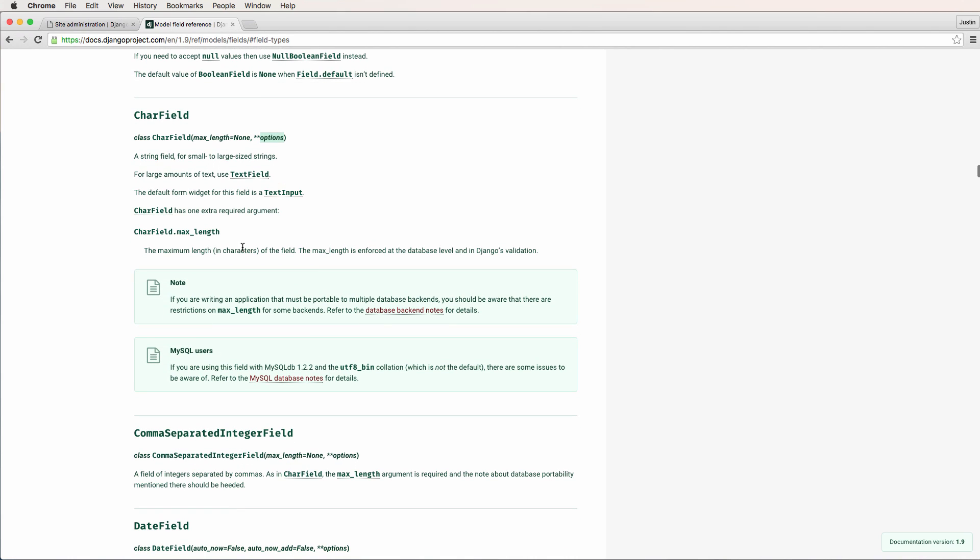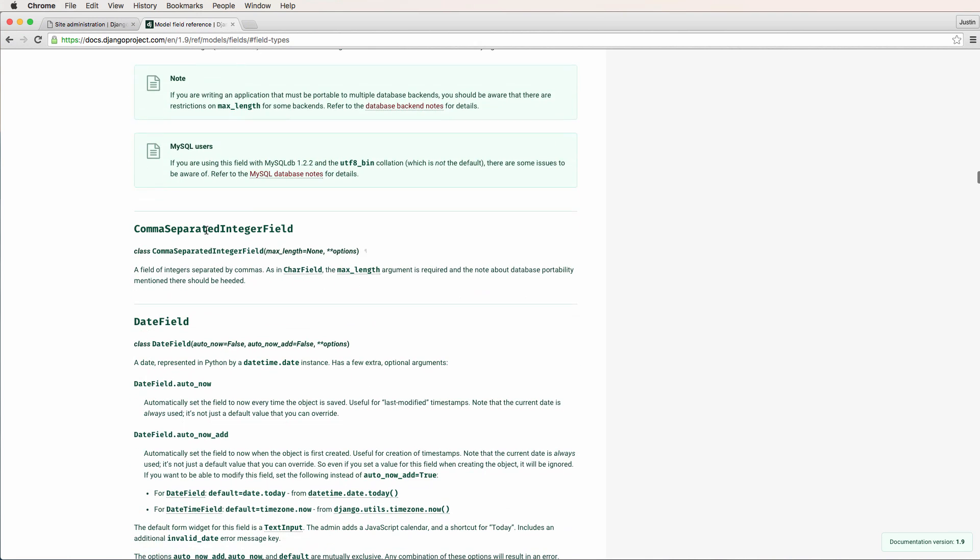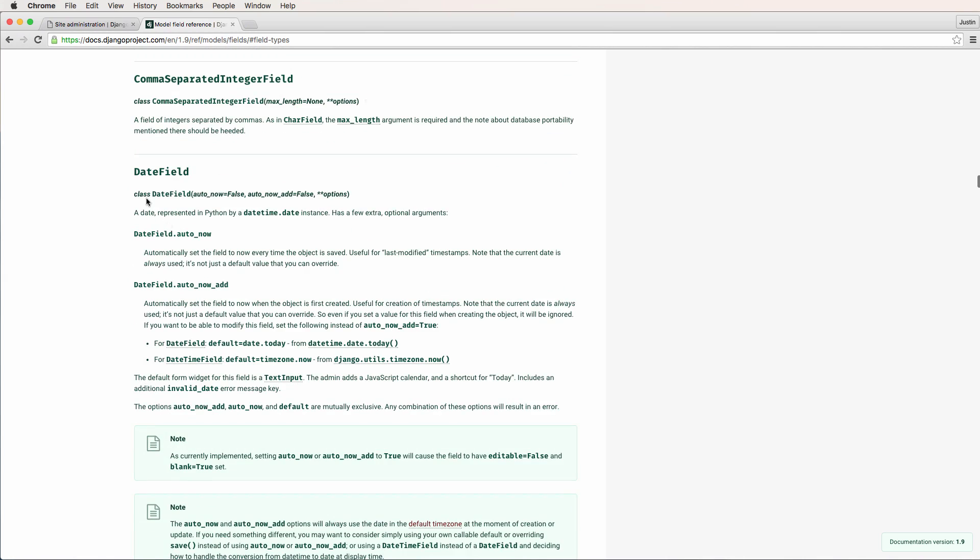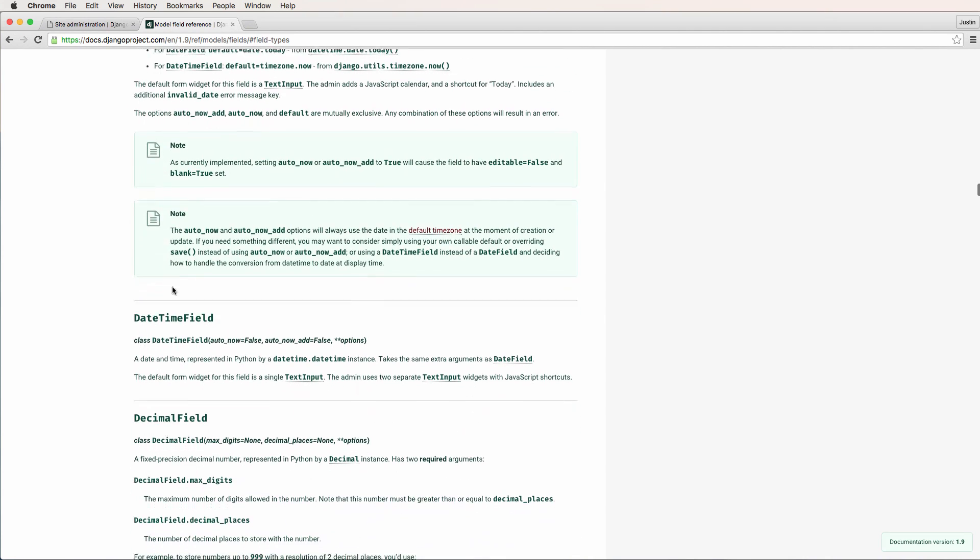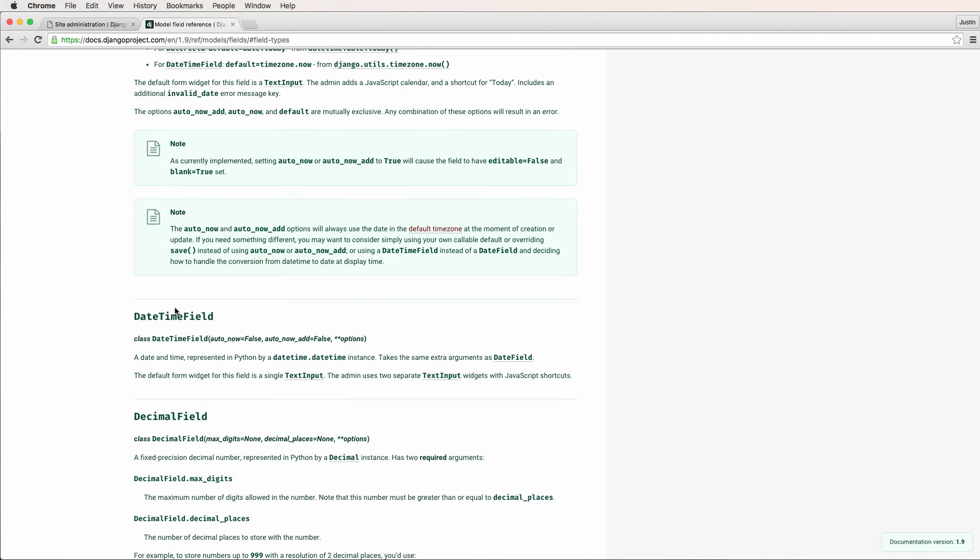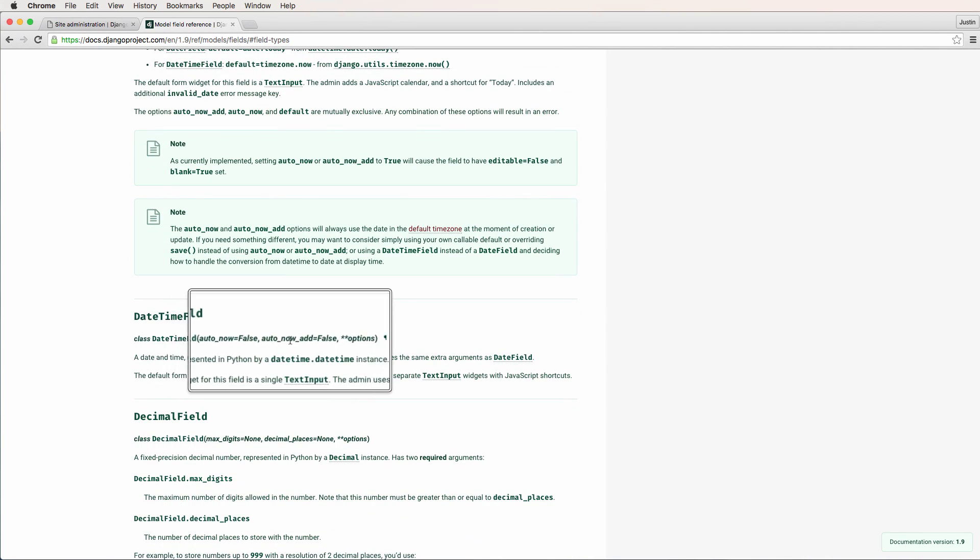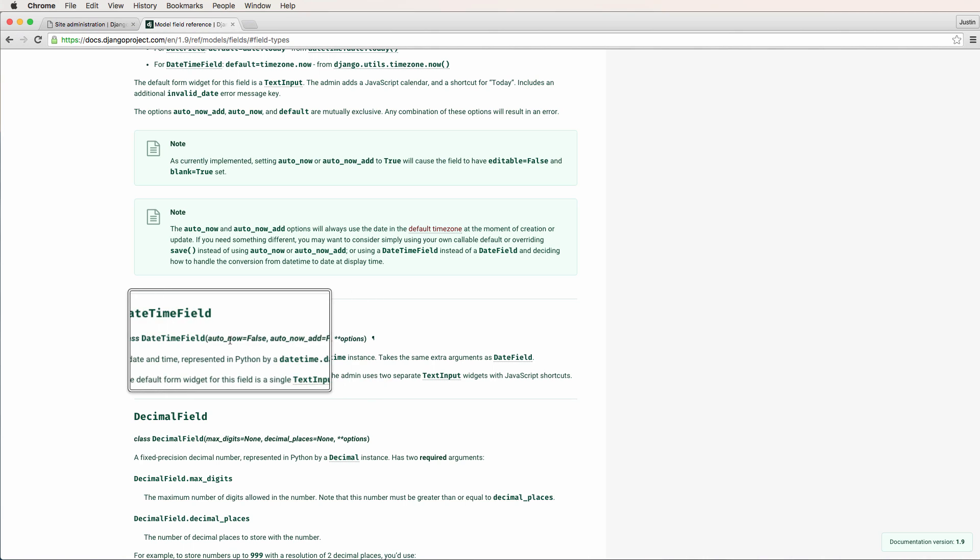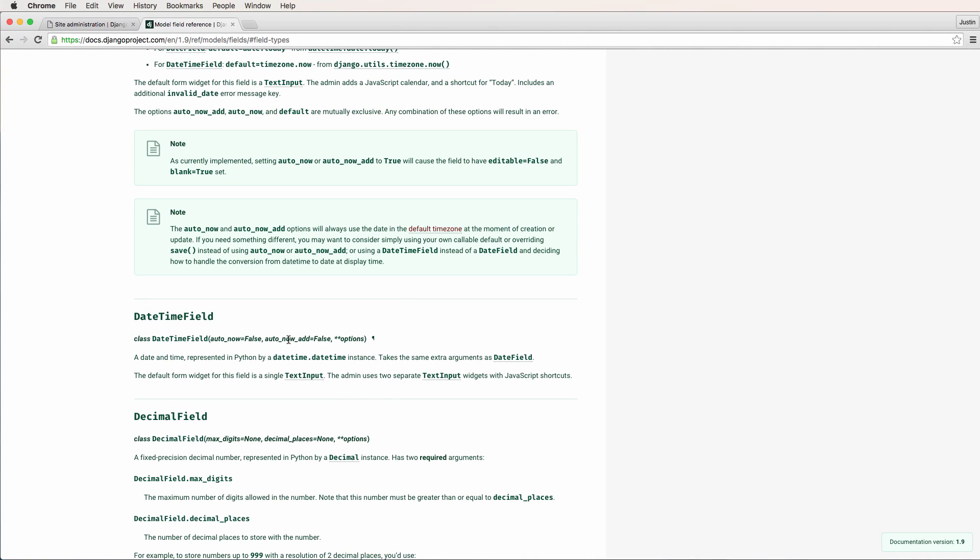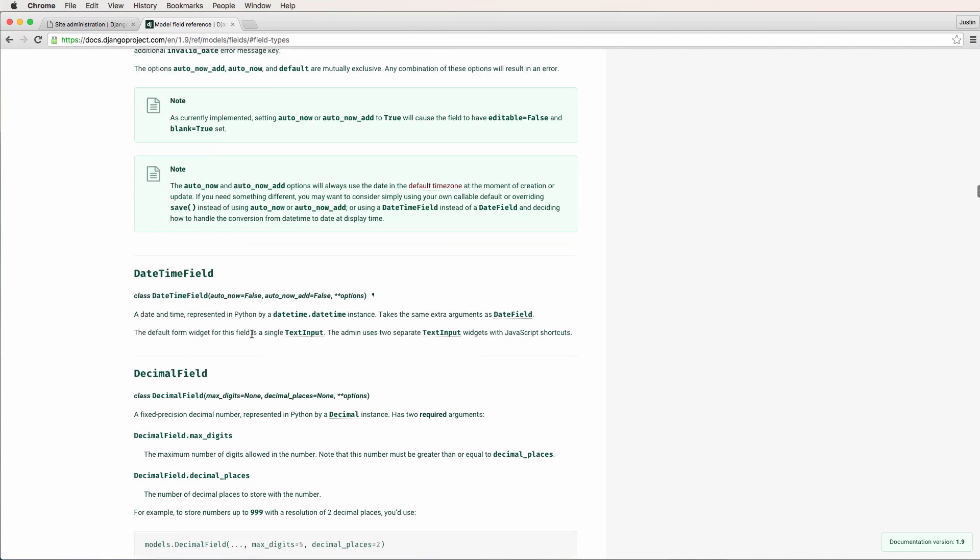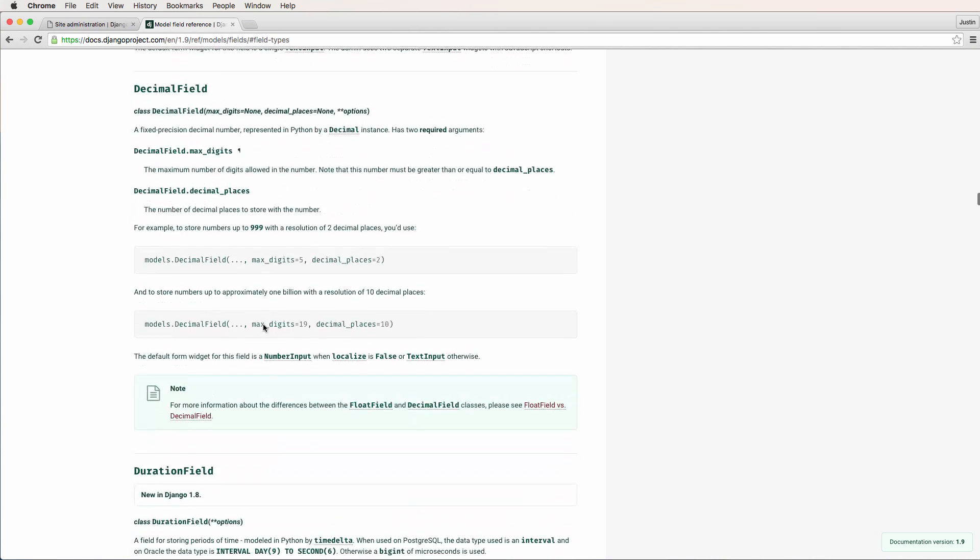In our case, we did the max length and we said how long it has to be according to Django's validation. So it provides some validation for us. We can do a comma separated integer field, date field. We did a datetime field which is not much different than date field. And we talked about auto_now on both of them - this provides defaults. So they are required but they provide default values, so we don't actually need to change them. Decimal fields - so there's a lot of different fields that you can use here.